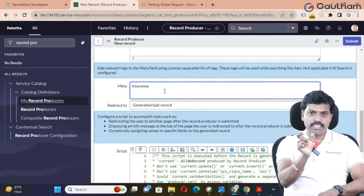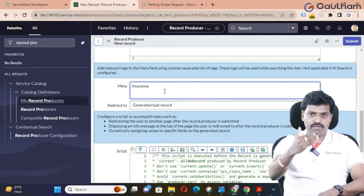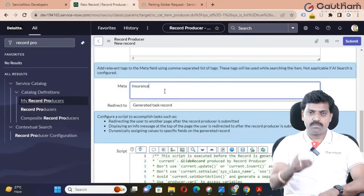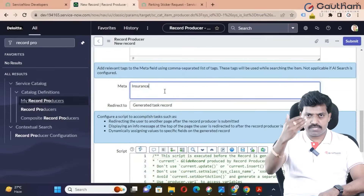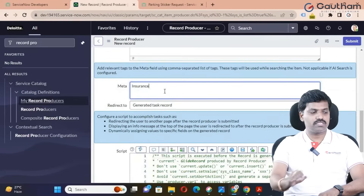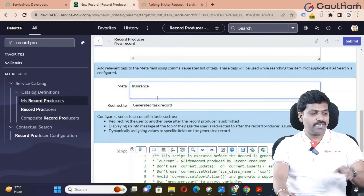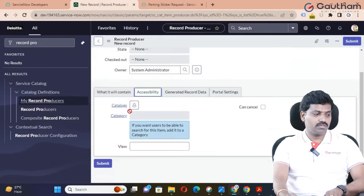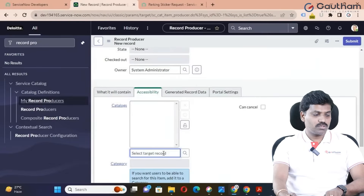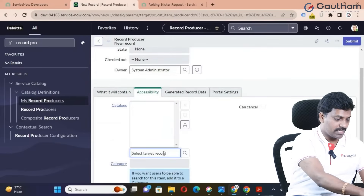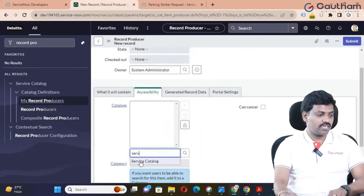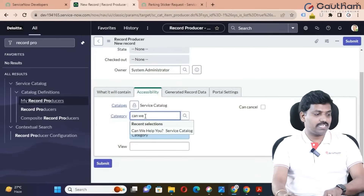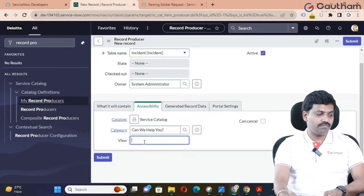If you type a keyword, the item will display in search results. For example, on Amazon or Flipkart, if you type 'iPhone,' it displays all related items. This is the concept of a meta keyword — it is very important for accessibility. This particular record producer will display in the service catalog under a selected category, such as 'Can We Help You.' The view setting is not required at this moment — it is a completely different scenario.